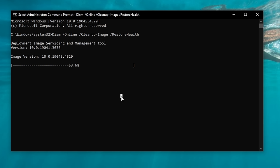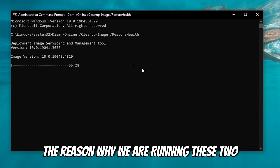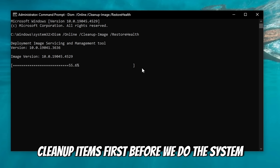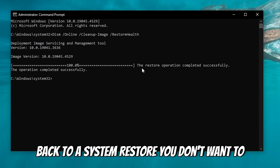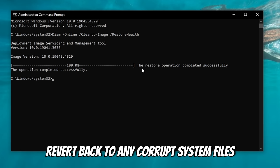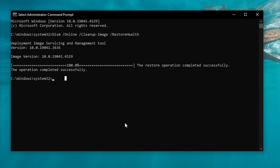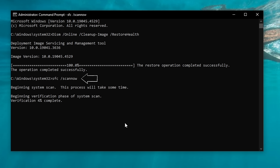It's very important that you just let it run through before you do anything else on your PC. The reason why we are running these two cleanup items first, before we do the system restore, is that if you do need to revert back to a system restore, you don't want to revert back to any corrupt system files. Now that that is done, we're going to run the ScanNow command. Link is down in the description — copy and paste. Same as before, we're going to allow this to complete in its entirety. Do not click off of the screen; just let it finish.